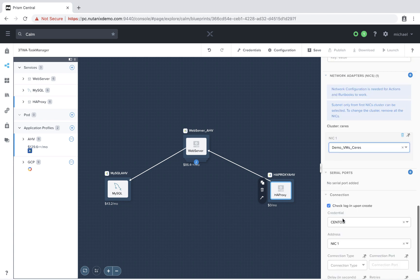So now if we choose the Series network, then when we go to deploy this blueprint, that VM will get deployed onto the Series cluster, and the other two services will get deployed onto the Astro cluster. That way you can have Prism Element redundancy within a single application blueprint.